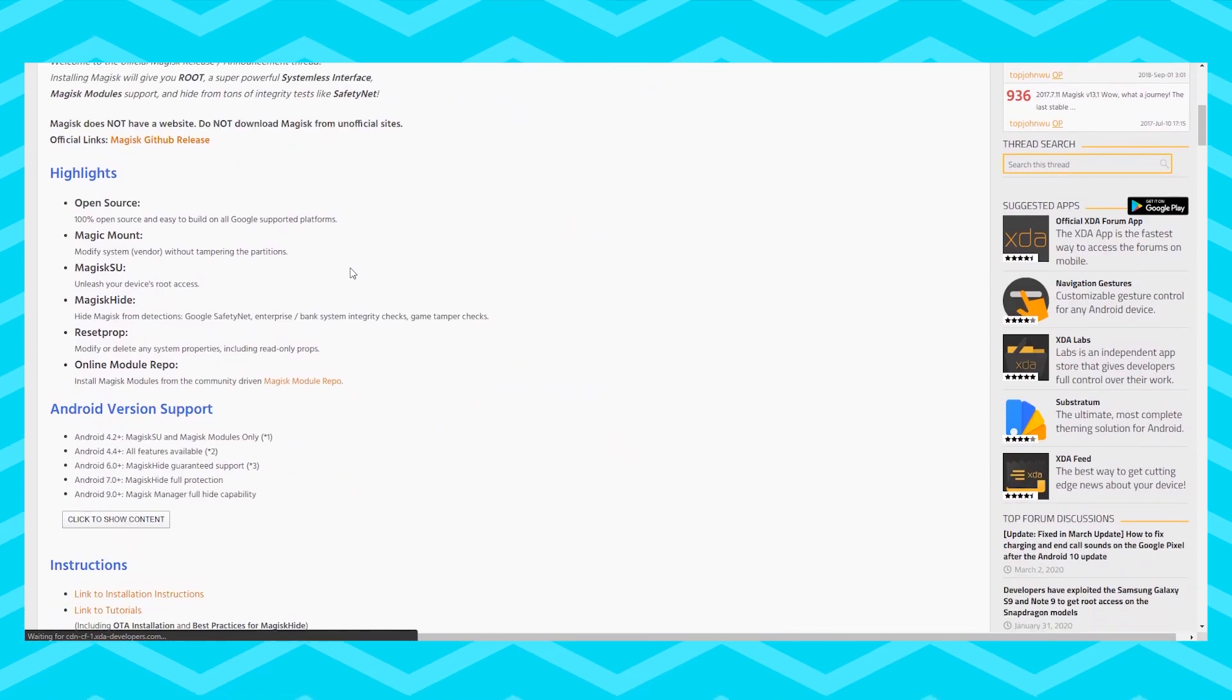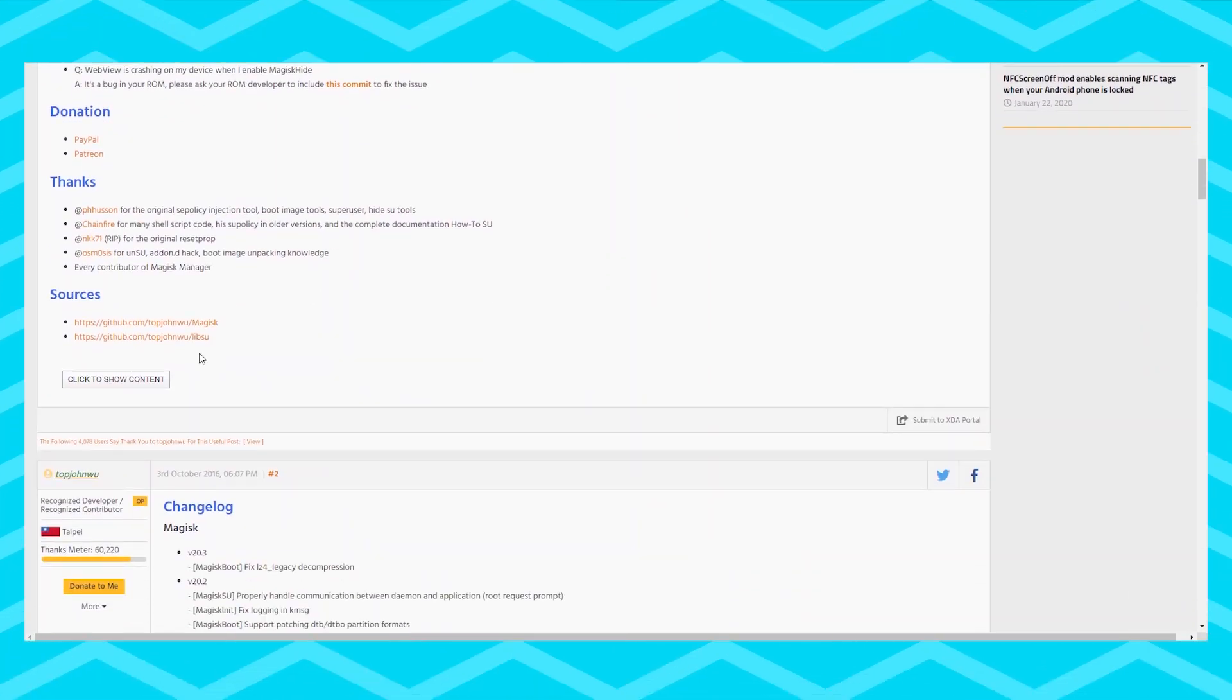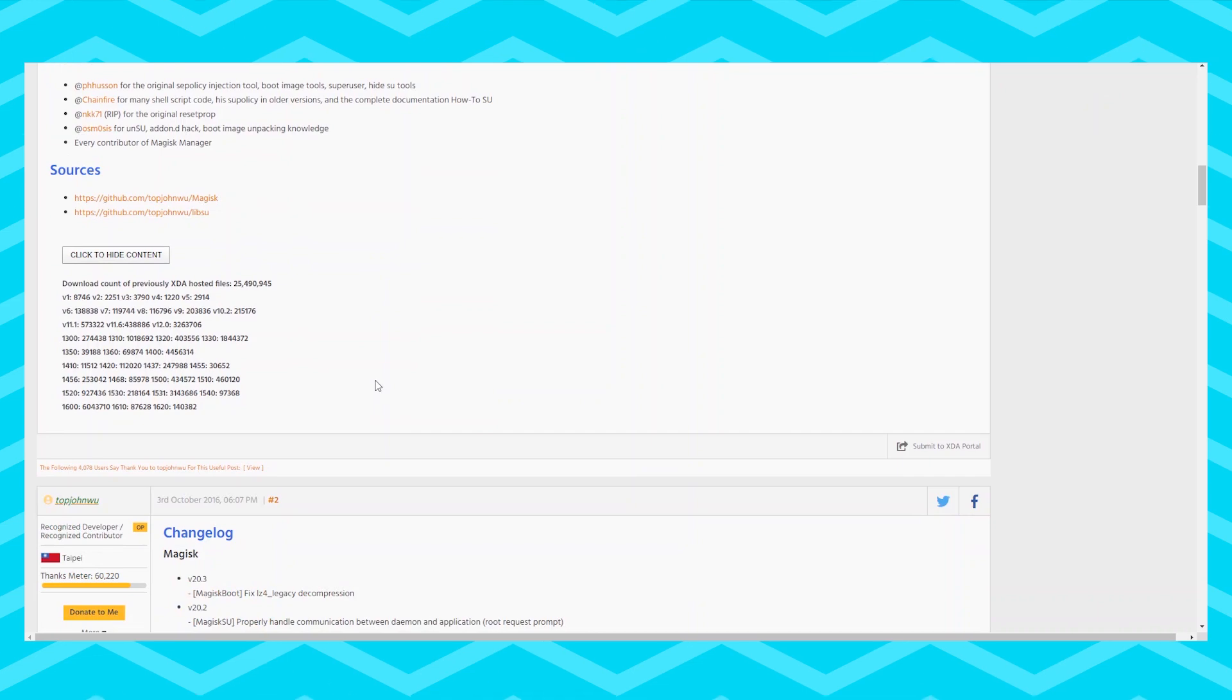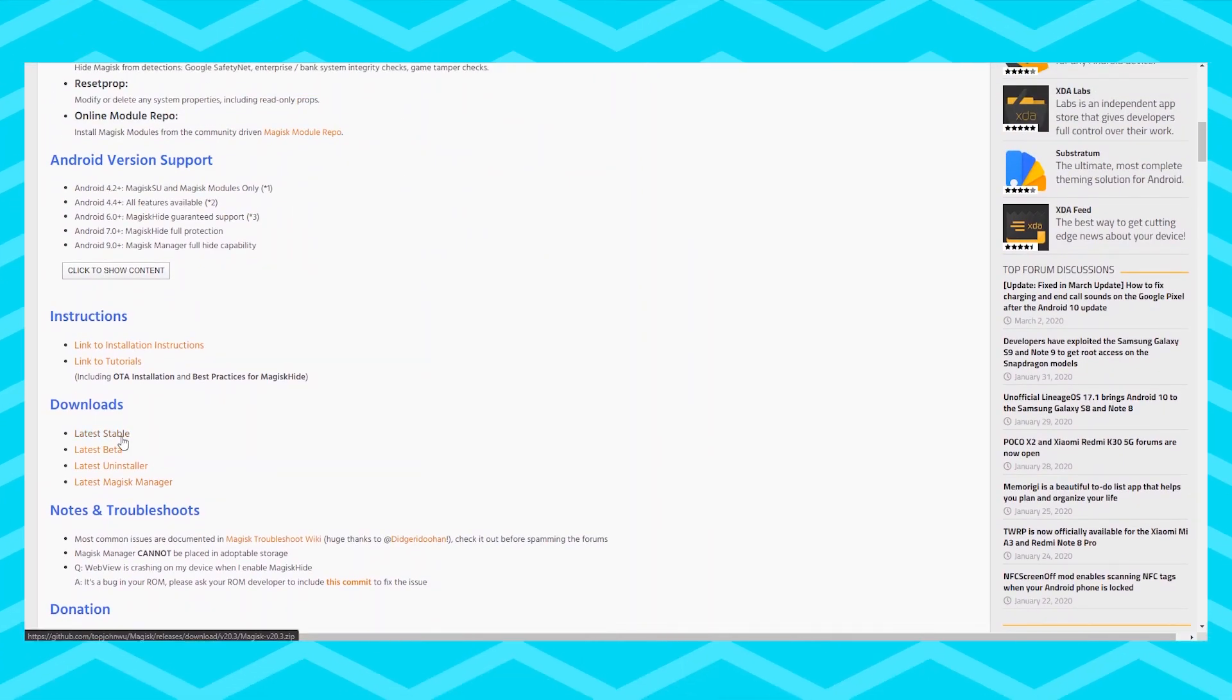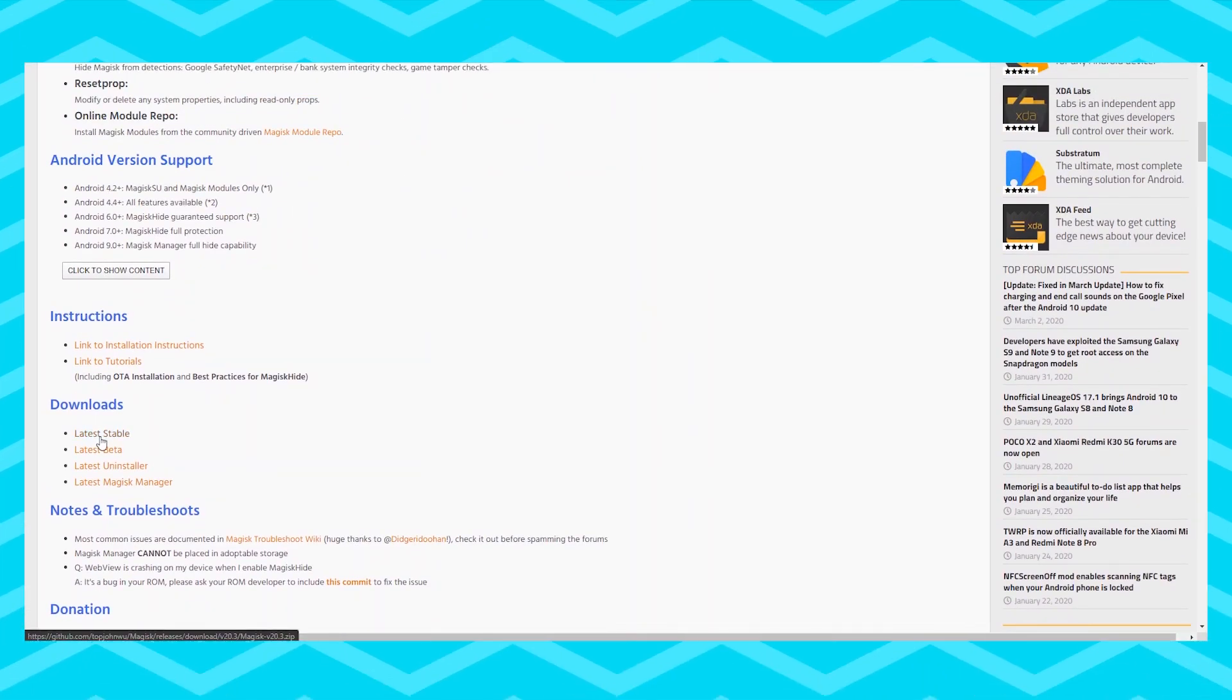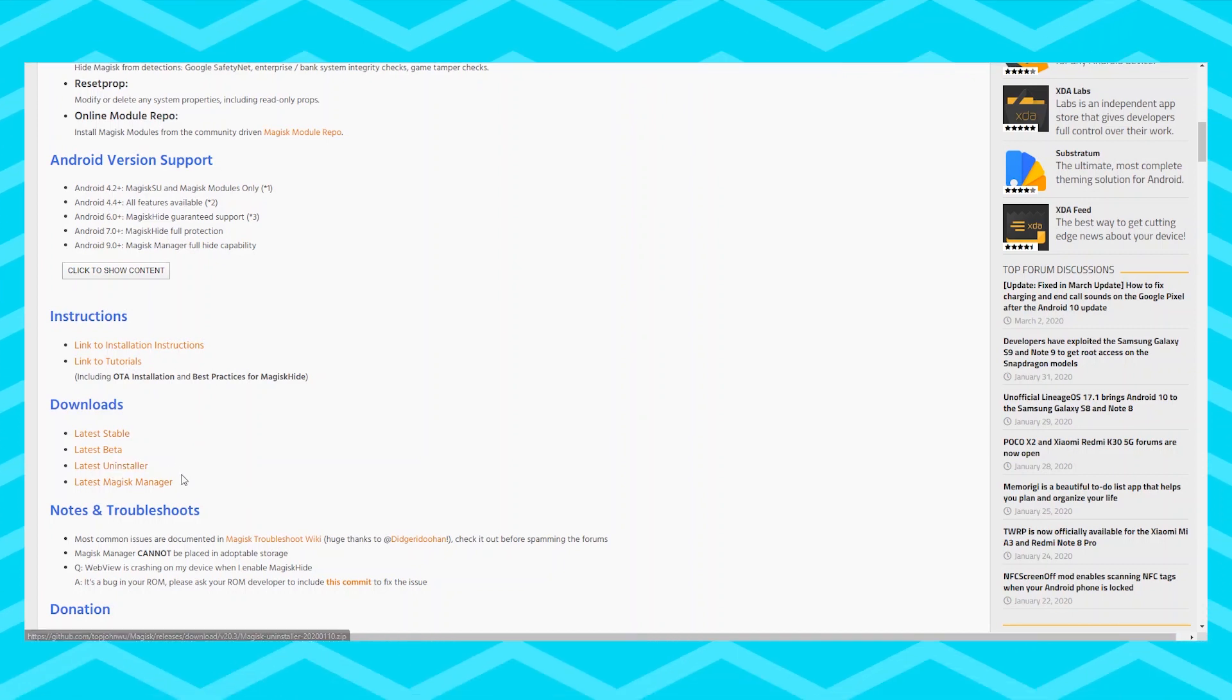After that go to the second link in the description box below and that will take you to another website called Magisk Download. Scroll down and download the latest Magisk Stable, Magisk Uninstaller and latest Magisk Manager.